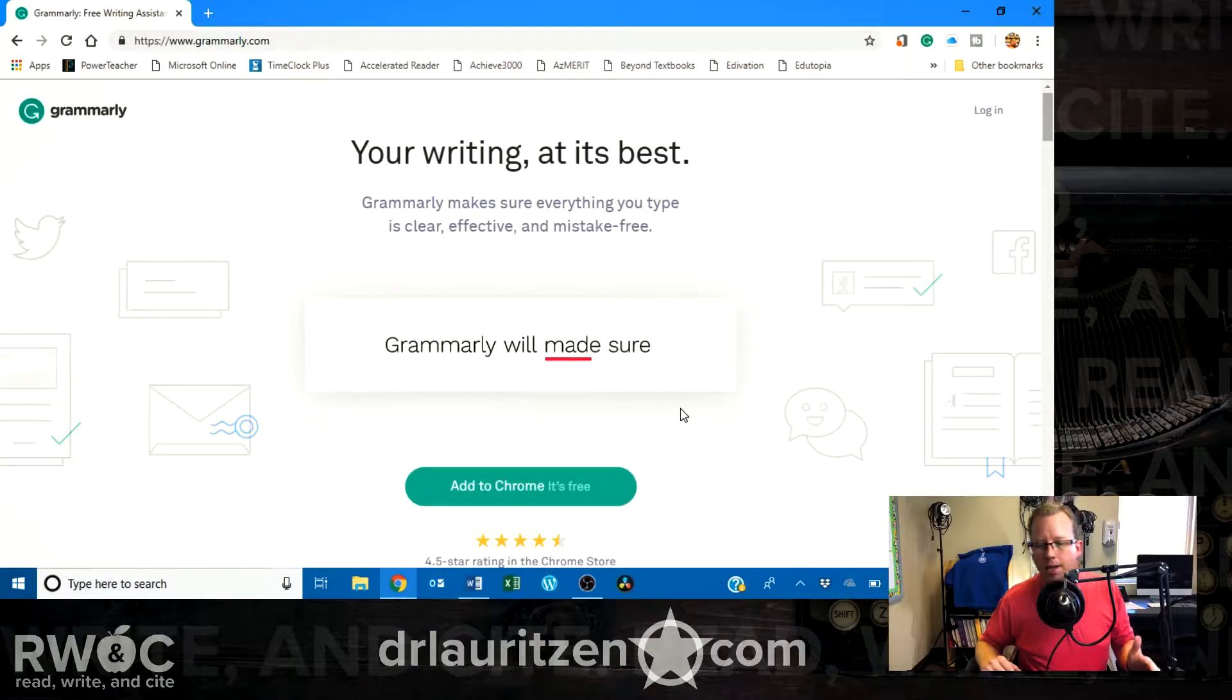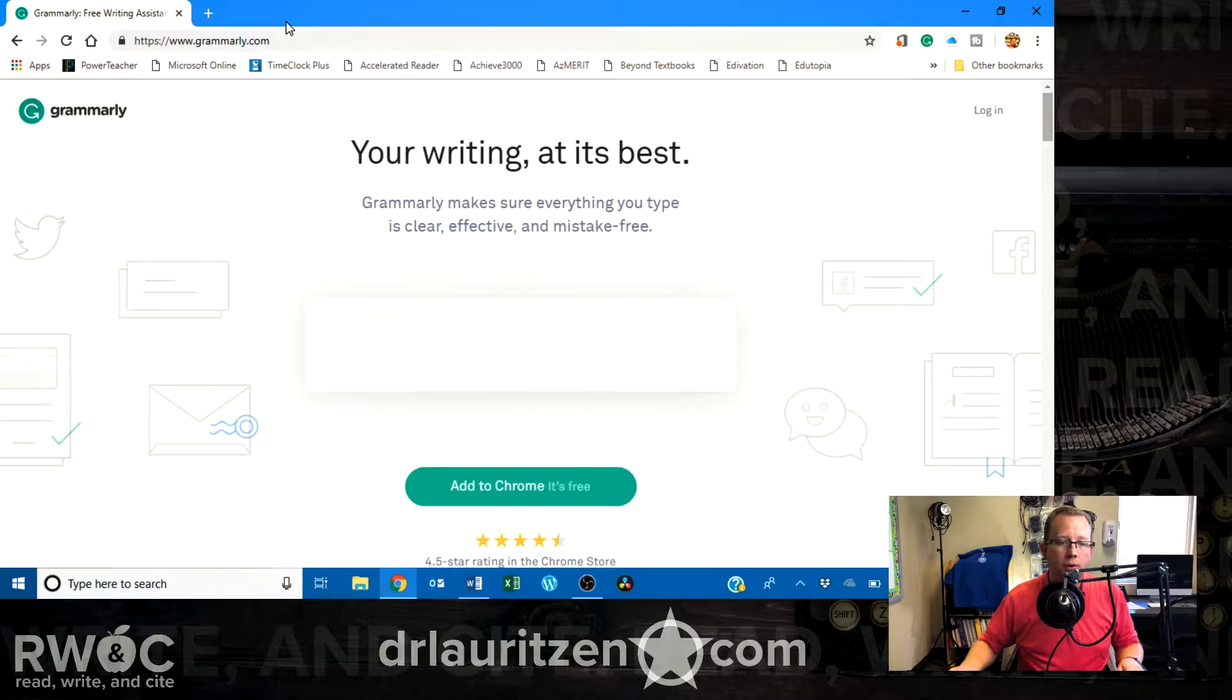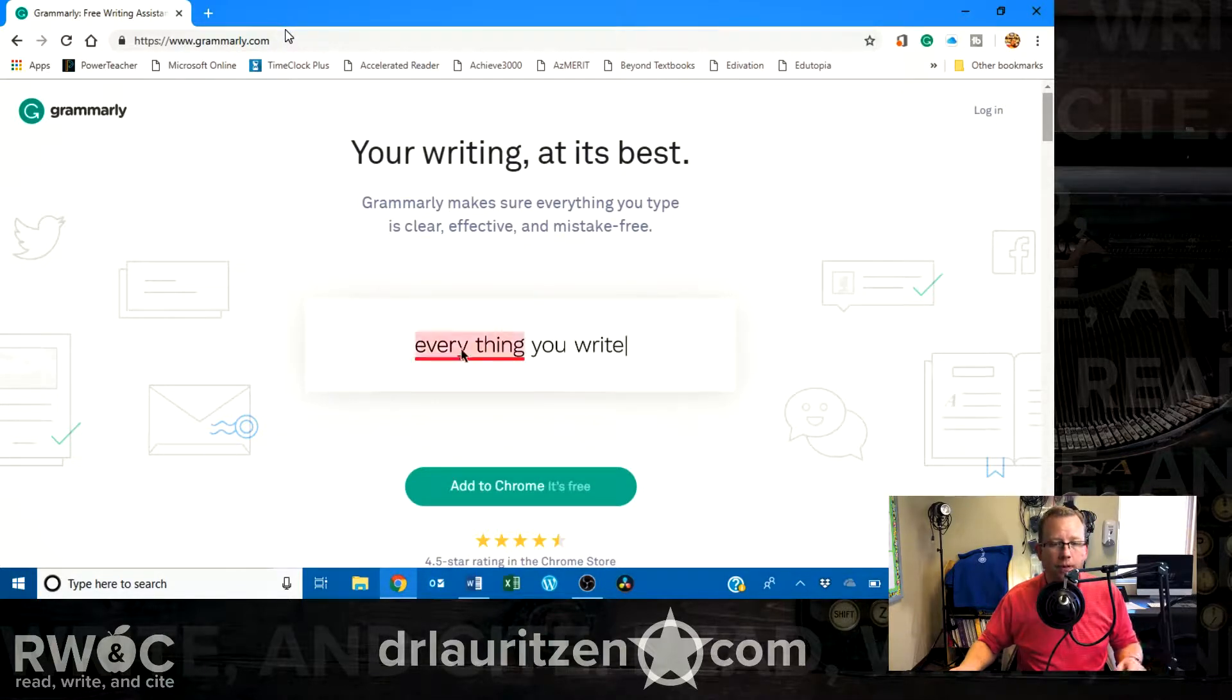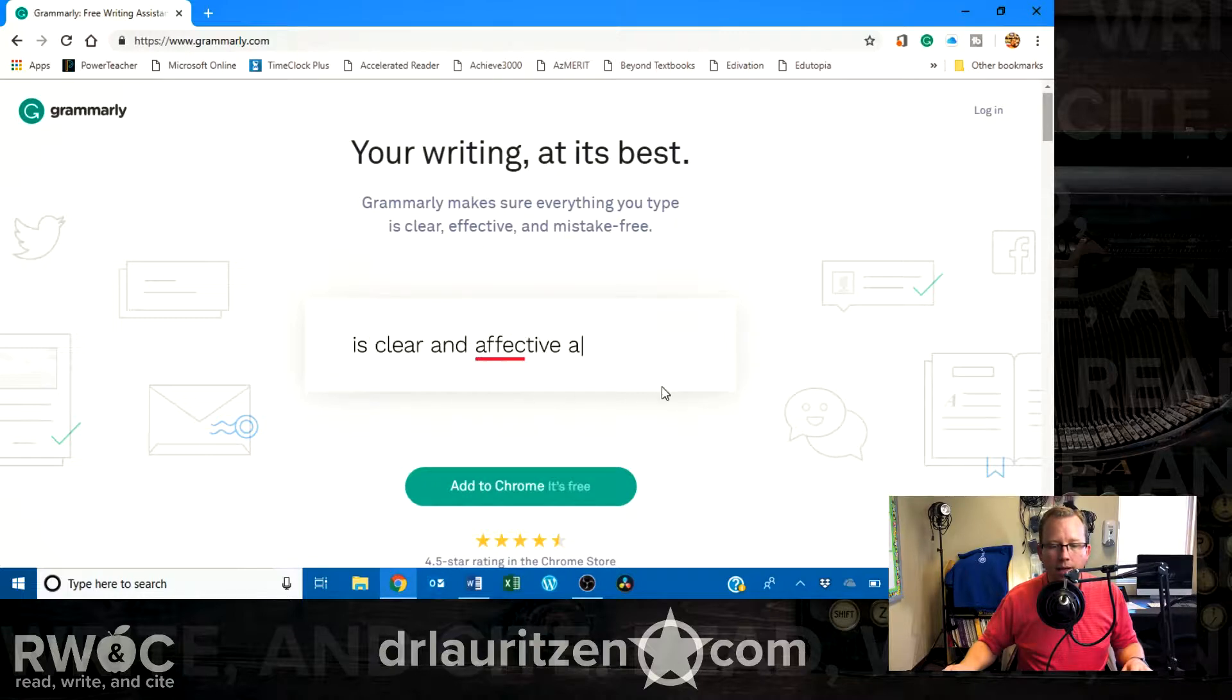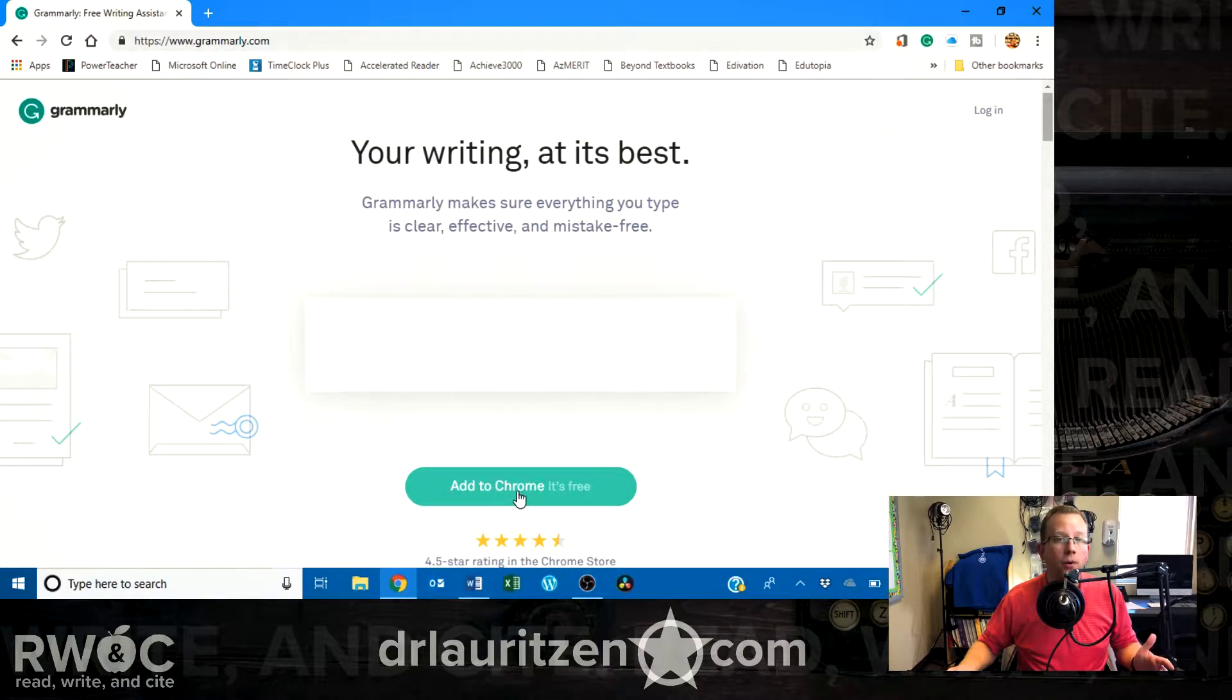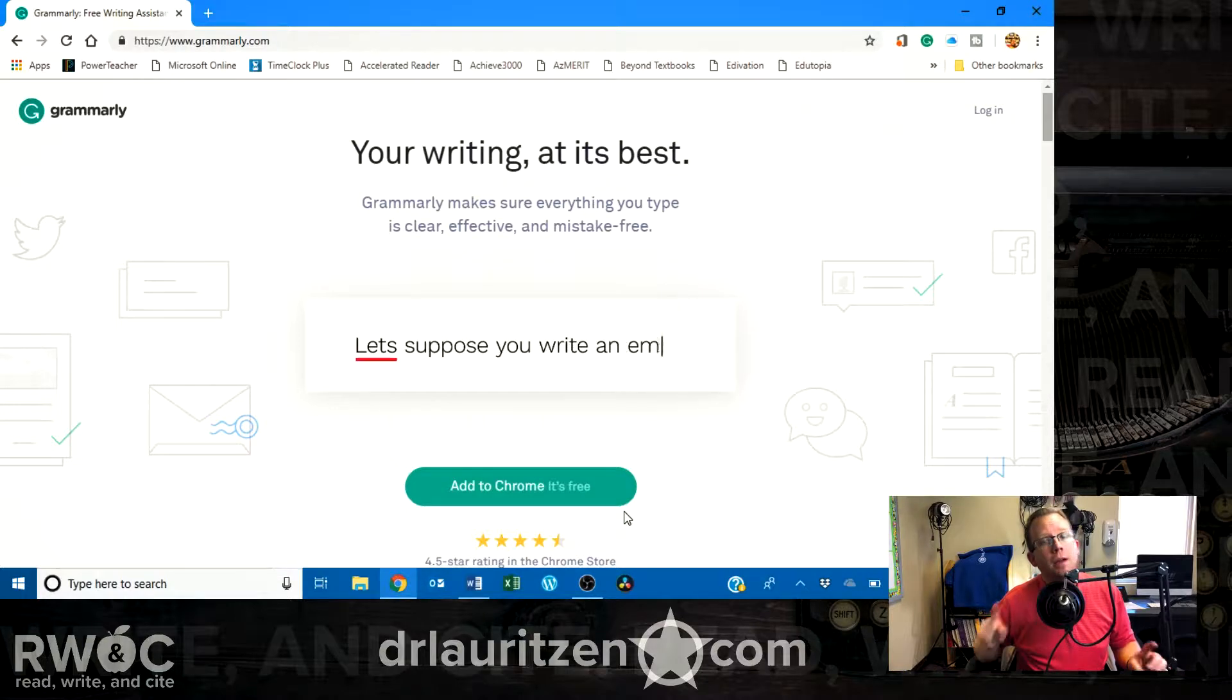Alright, here I have the Grammarly website up. If you go to Grammarly.com, you'll see the website. Here it's going to ask if you want to log in or you can add to Chrome for free. The program is free.